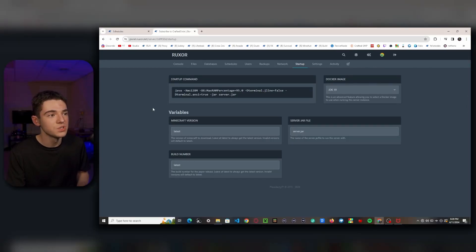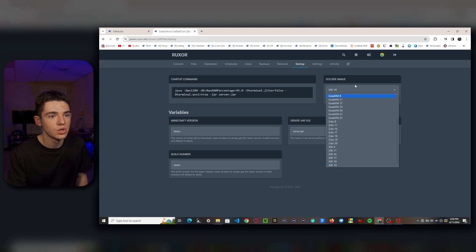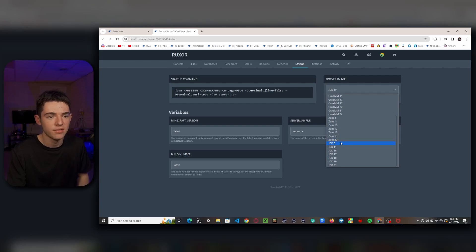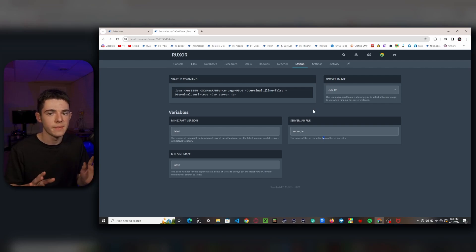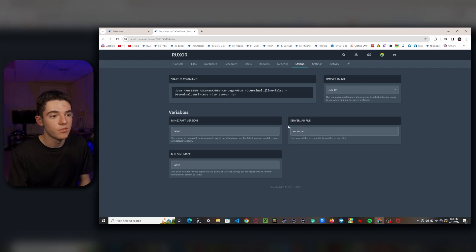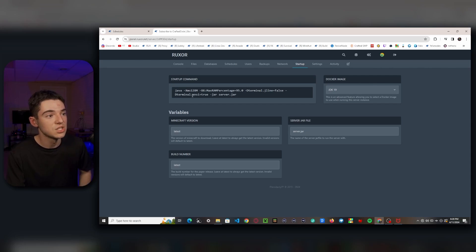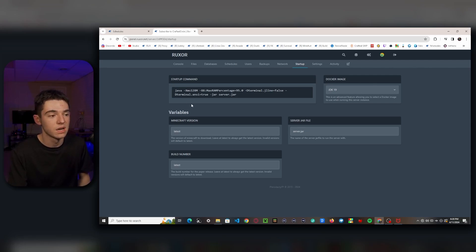Here we have the startup page. In most cases you shouldn't need to edit anything here. You may need to change your Docker image depending on which version of Minecraft you're running — typically Minecraft 1.8 runs on Java 8, while newer versions run on a newer Java version. If you're just running 1.20.4, it's probably fine as-is. You can also change the name of your server jar, view your startup commands, and some hosts allow you to add JVM flags like Aikar's flags.